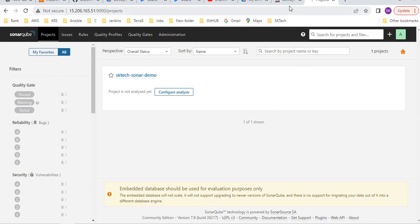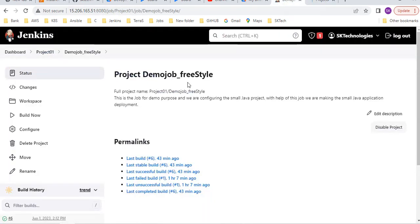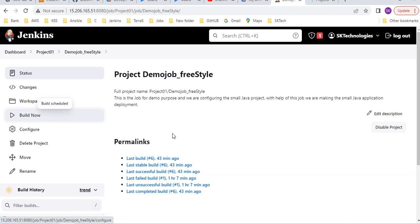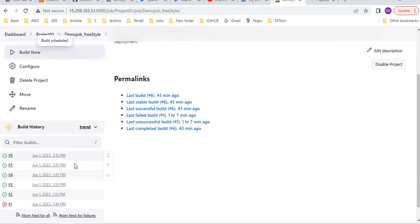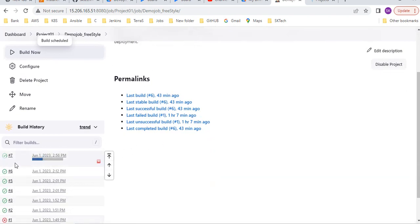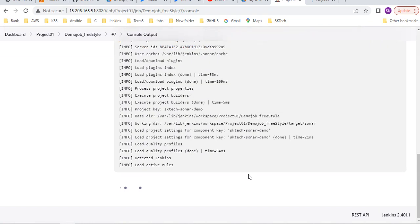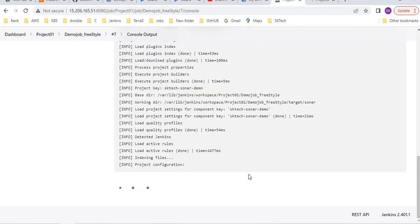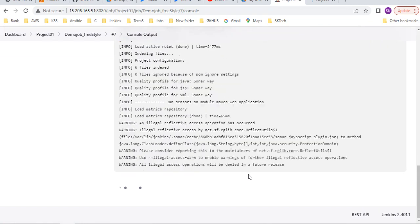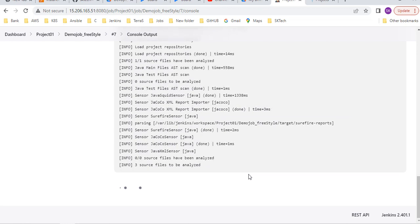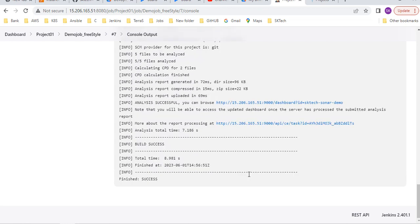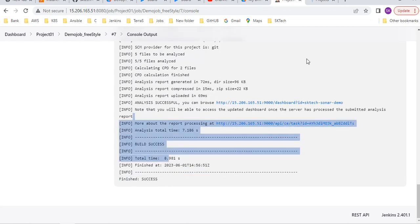Now I am generating the new sonar report with help of the Jenkins job I triggered. Observe here, it is generating the sonar report. It got success. We got success. You can go to the new sonar report.